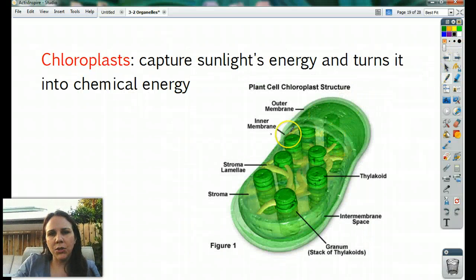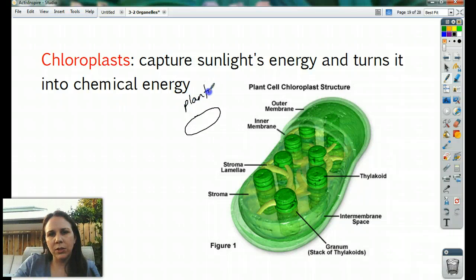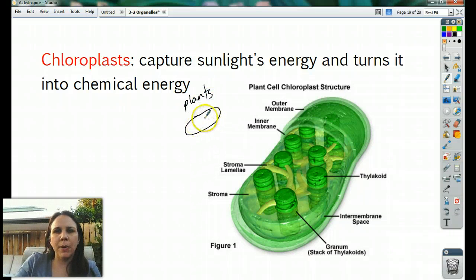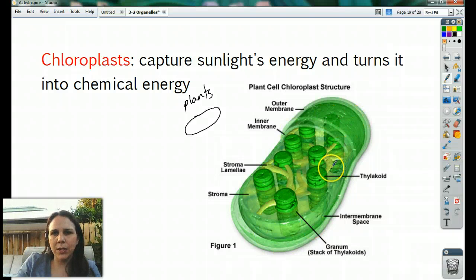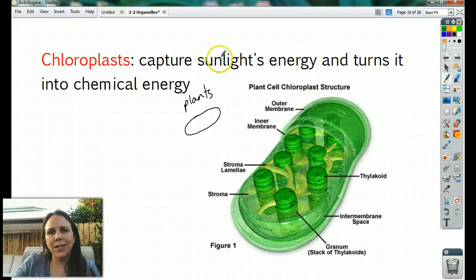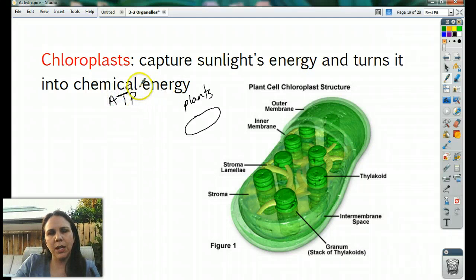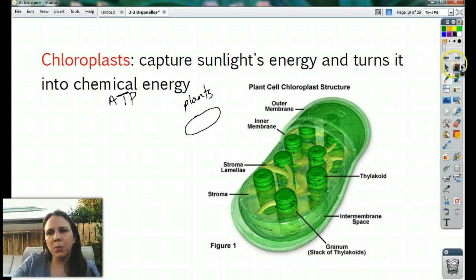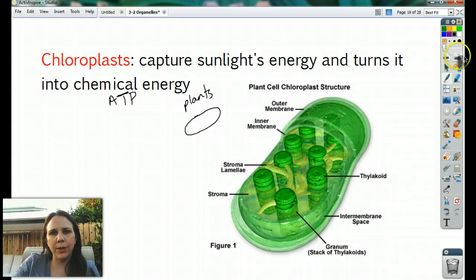Chloroplasts are also found in plants only. They look kind of like a mitochondria in shape, but they're green — easiest way to tell them apart. They're green because of the pigment inside. They turn sunlight's energy into chemical energy, basically in the form of ATP, which is that molecule that gives us energy. We'll learn more about chloroplasts later, but for now: they turn sunlight energy into chemical energy.